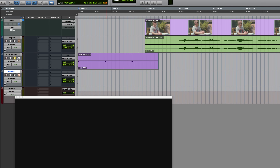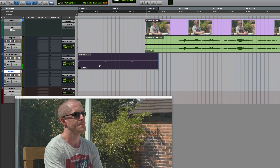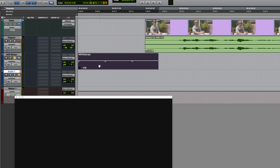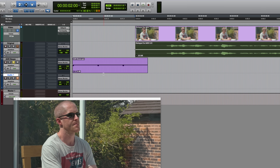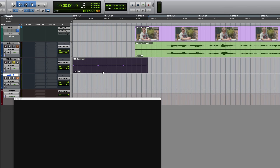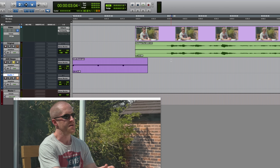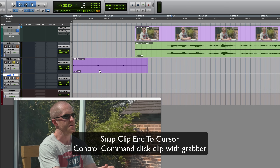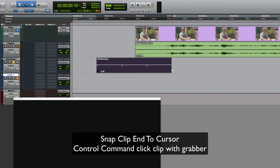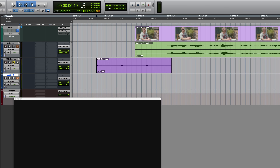I've created some ADR beeps for this session. For more information on how to create these, take a look at one of my other videos — 'How to create ADR beeps using keyboard shortcuts.' Here's the line I want to replace and here are my ADR beeps. The end of this clip group represents where the replacement line will start, so I want to align this with the start of that line. The quickest way is to click where the line begins, then hold Control and Command on a Mac and with the grabber tool click on the beeps clip — it aligns the end of it to where the cursor was, so it acts as a count-in.